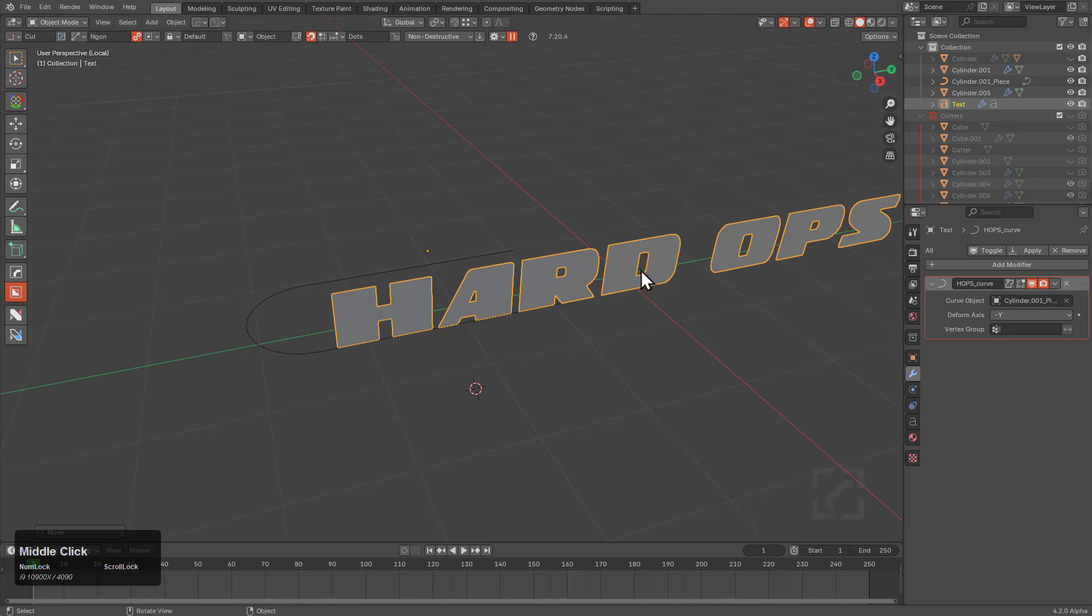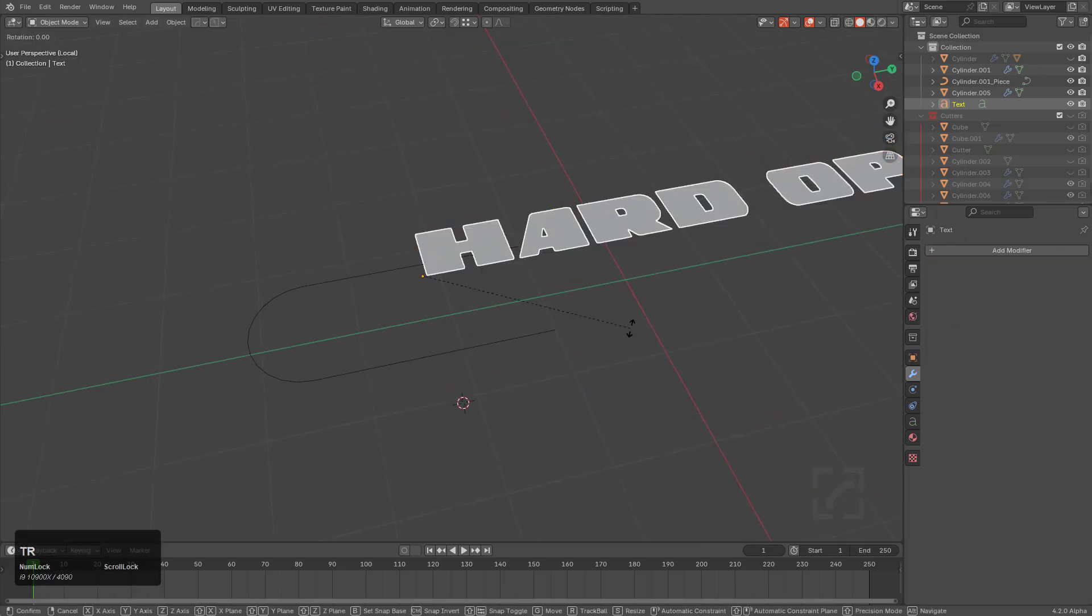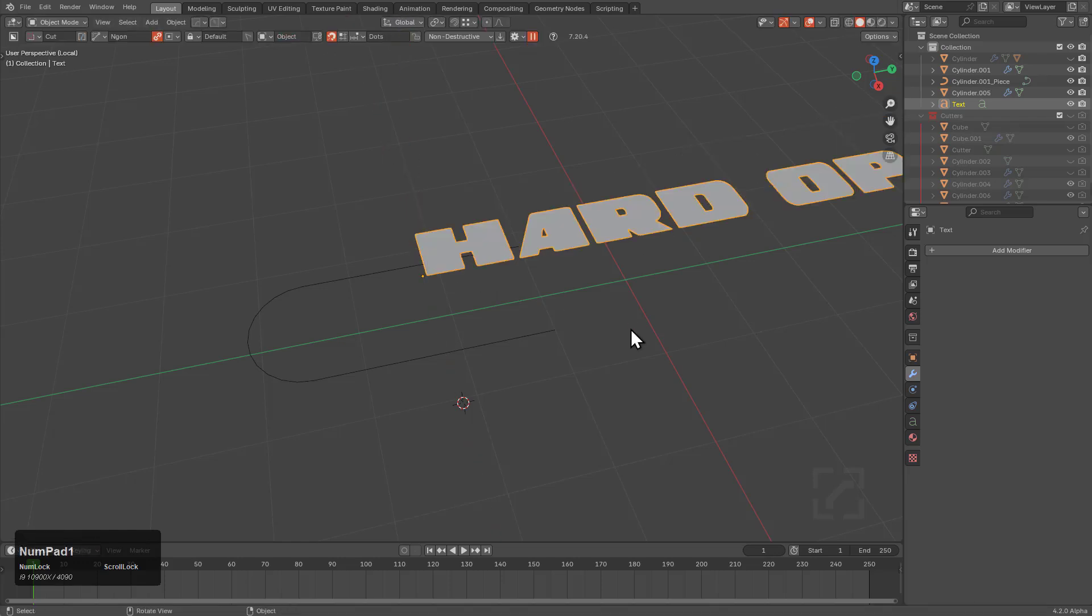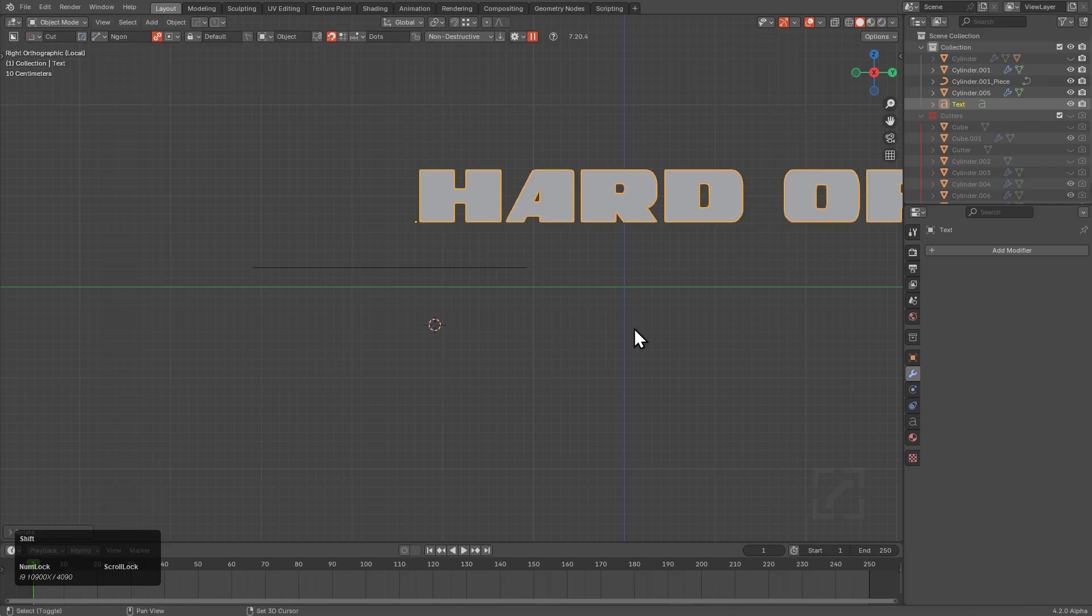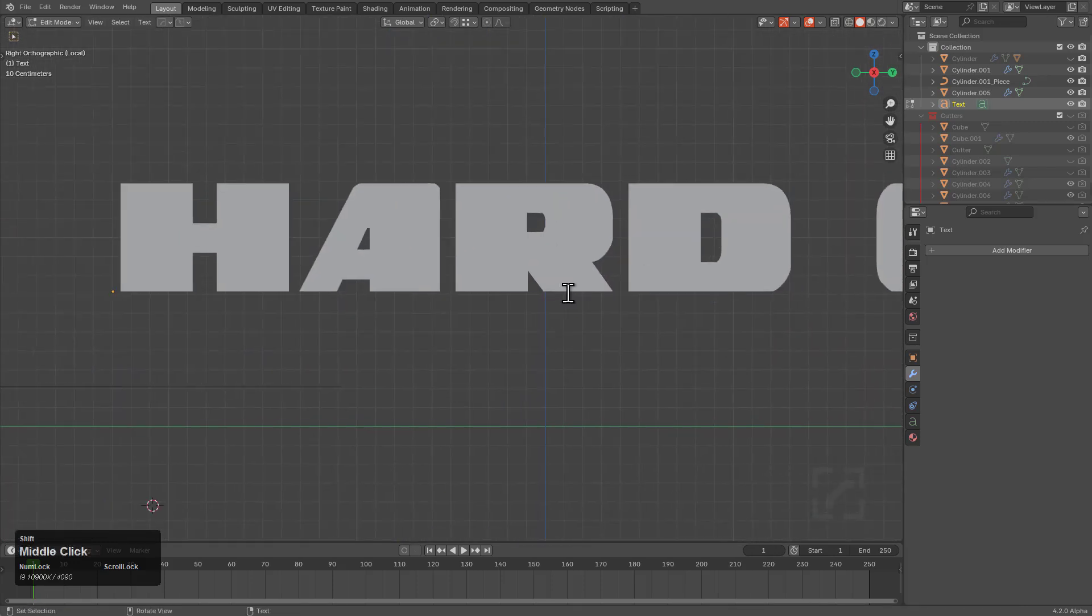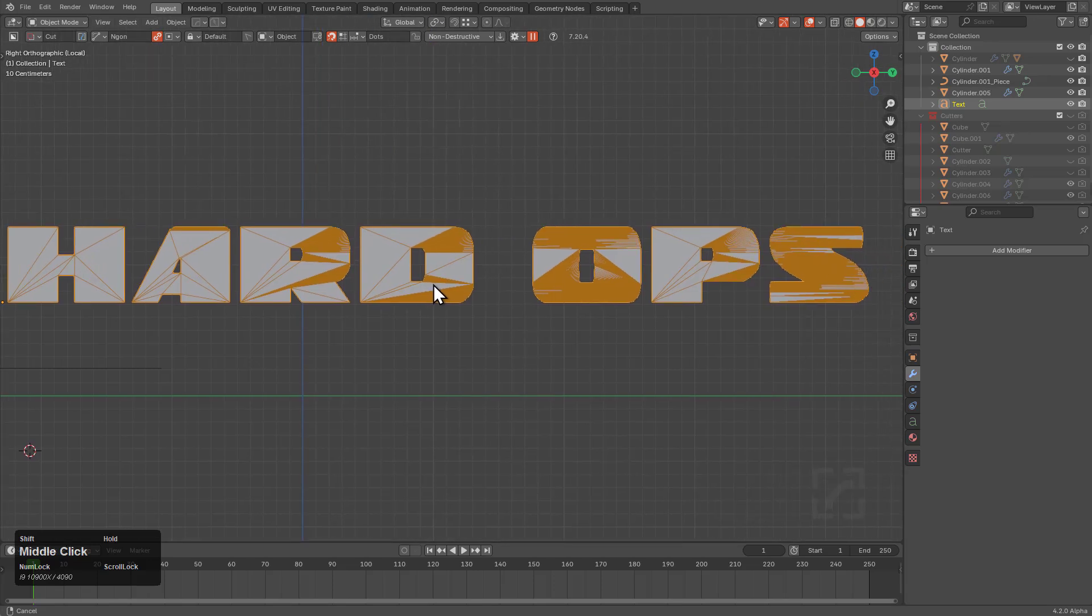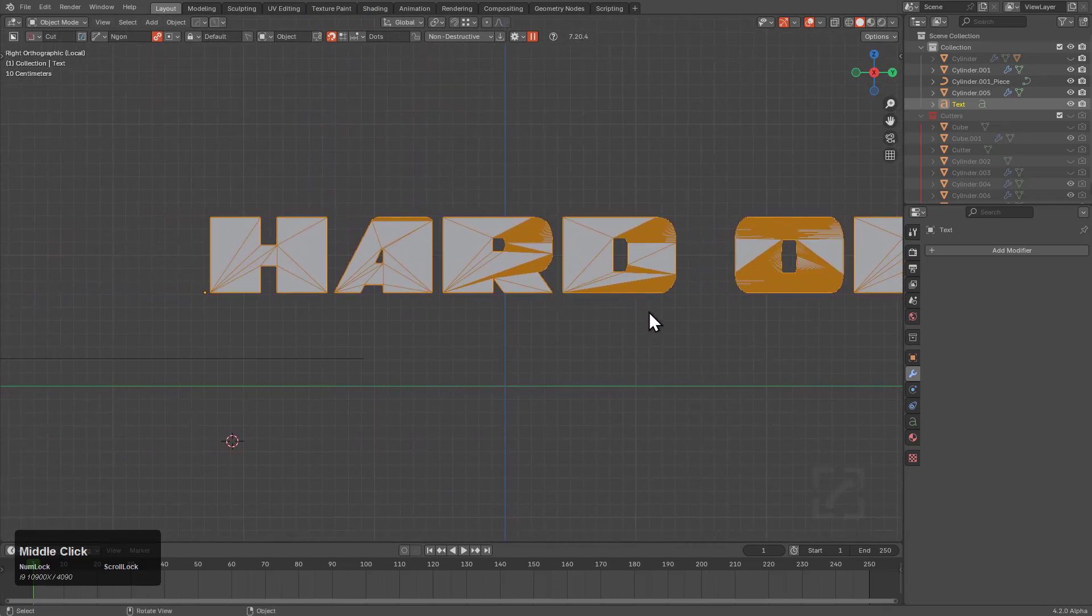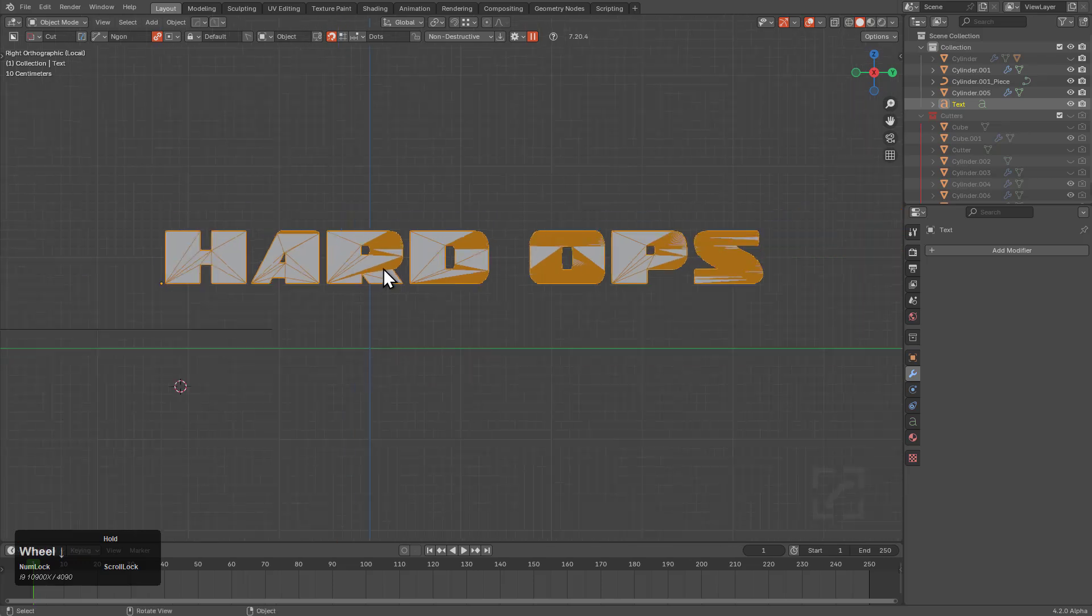This object is a mess. If we press Alt+V and look at the wireframe, this is what we're dealing with. That's never going to deform the way we want, so let's try a few options.